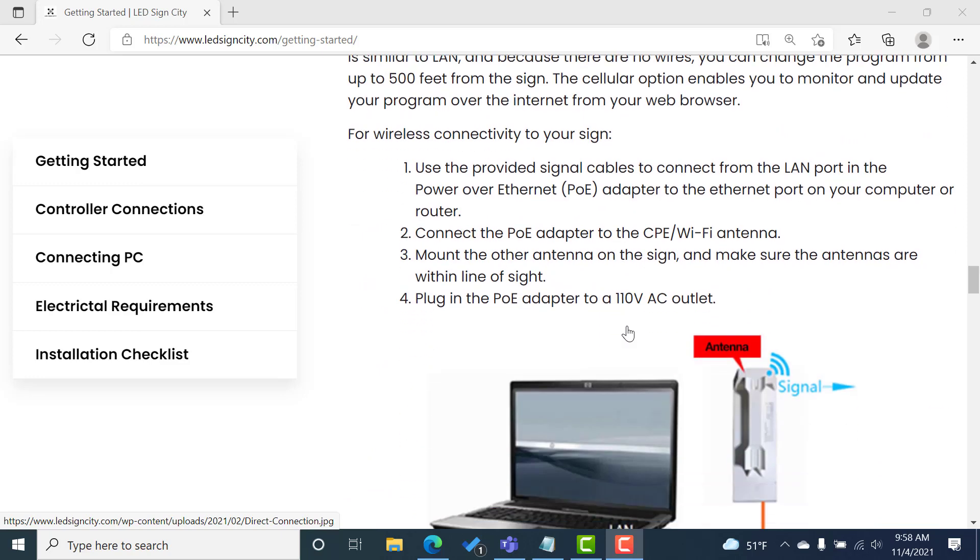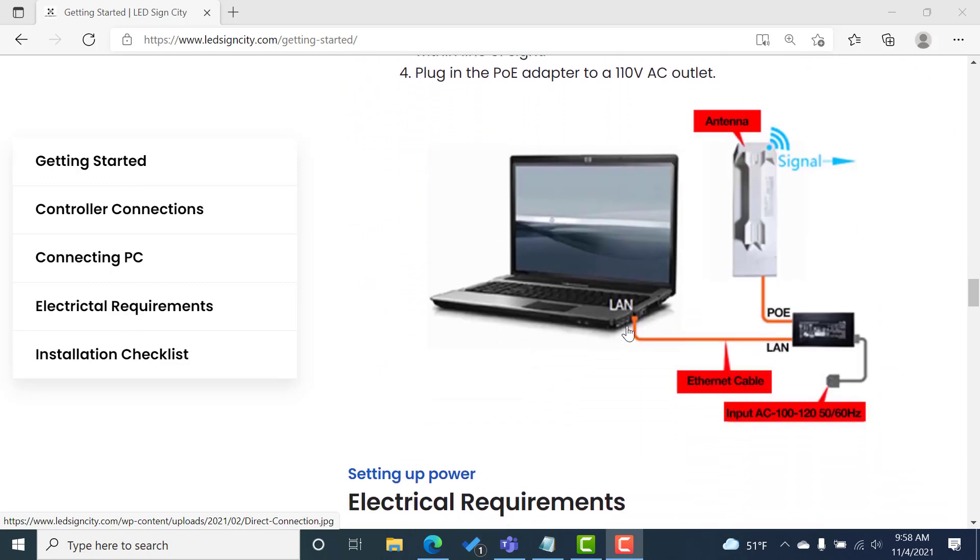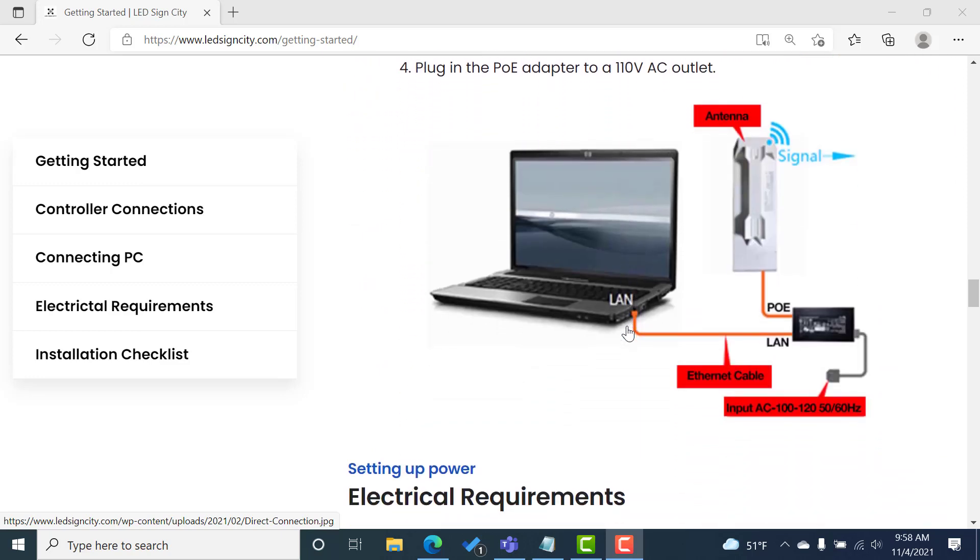The second way to connect is to connect wirelessly. So if you are going to connect wirelessly, you'll be using the wireless CP antennas that we provide. So to connect these, you'll have a PoE adapter. It's pictured in this picture, it's black, the one that you received may actually be white. But when you look at that adapter, it should have three ports.